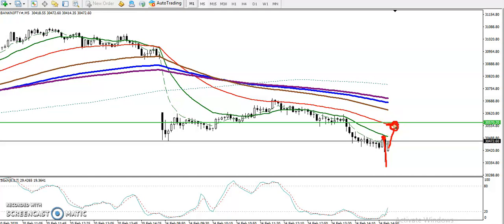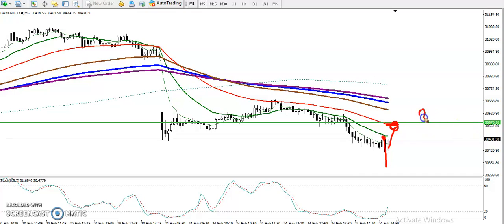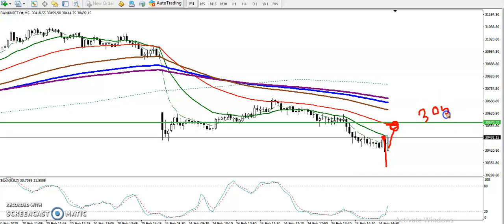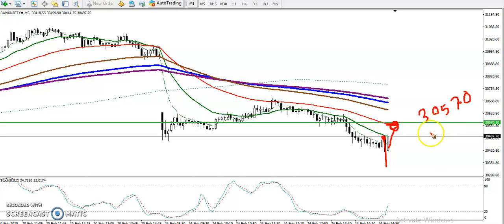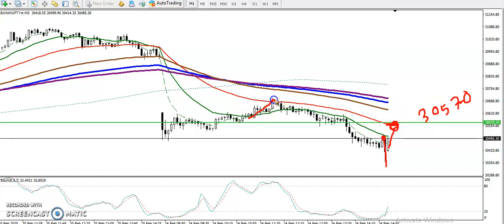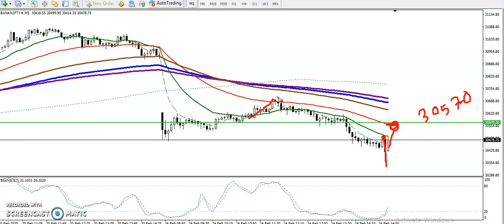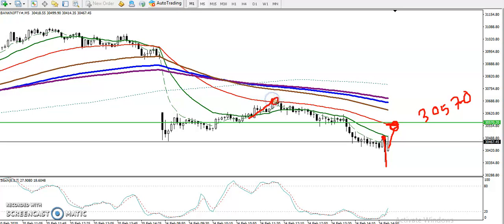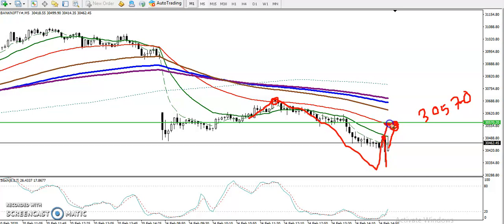There is a strong resistance around 30,577 — that will be the sell opportunity. Previously we have seen price rejecting the 50 moving average on the 5-minute chart, bouncing from the 50 moving average. Exactly where we placed the resistance line, there is also the 50 moving average, so that will be our sell opportunity.